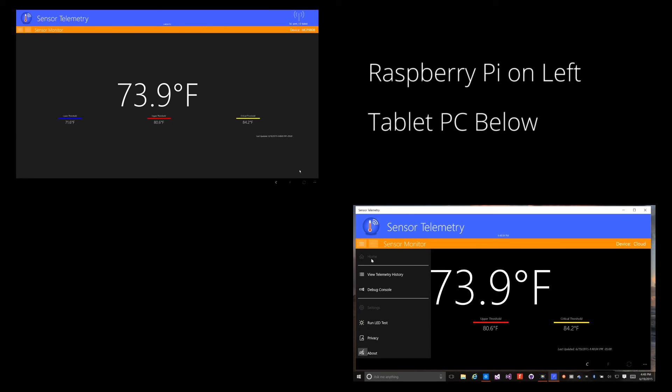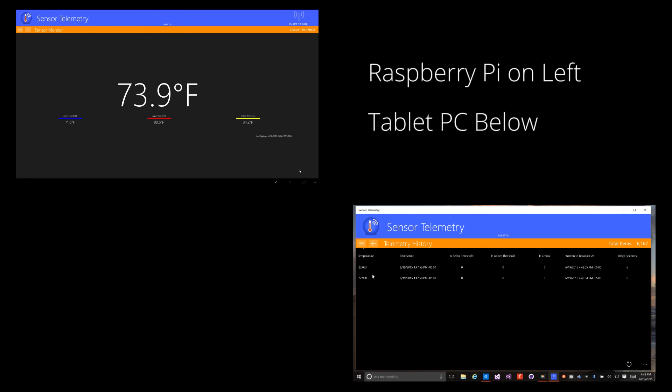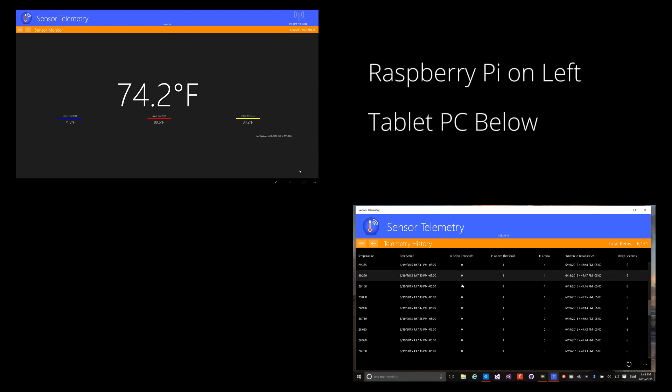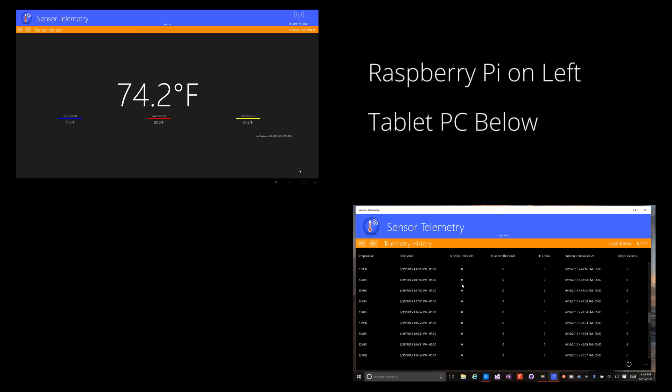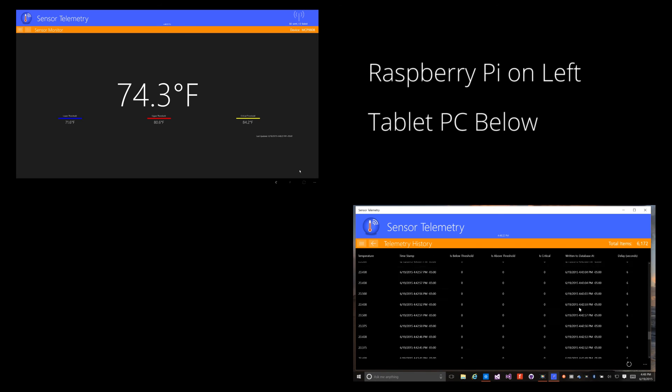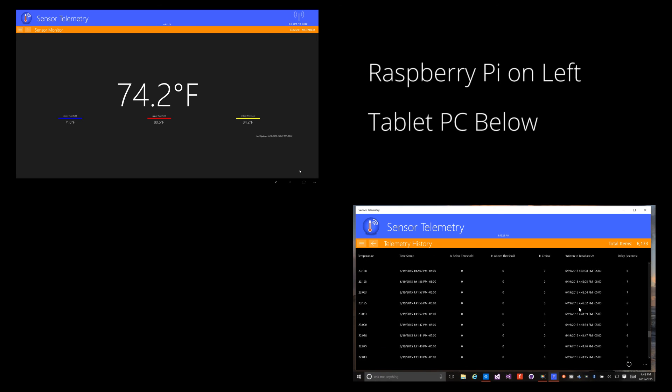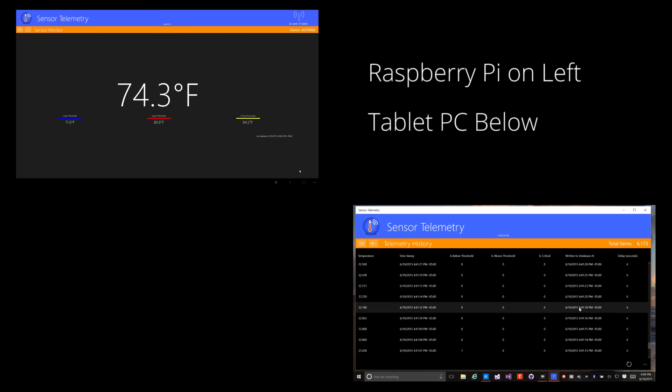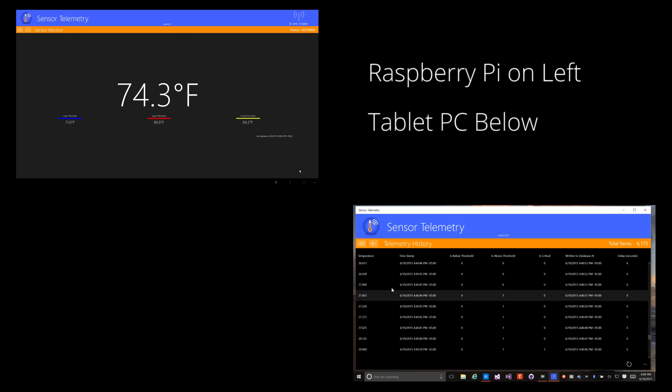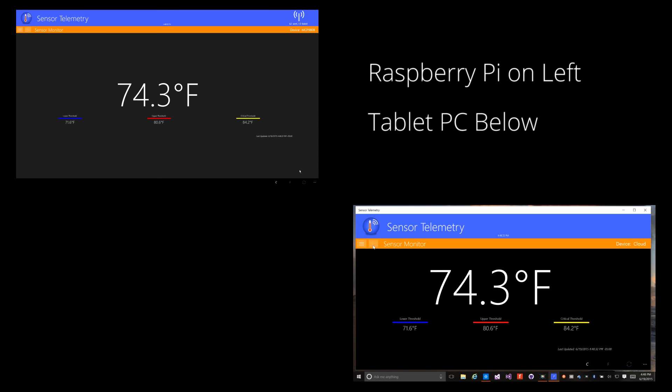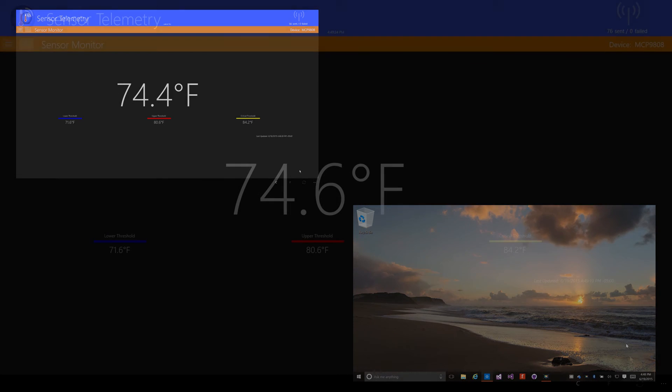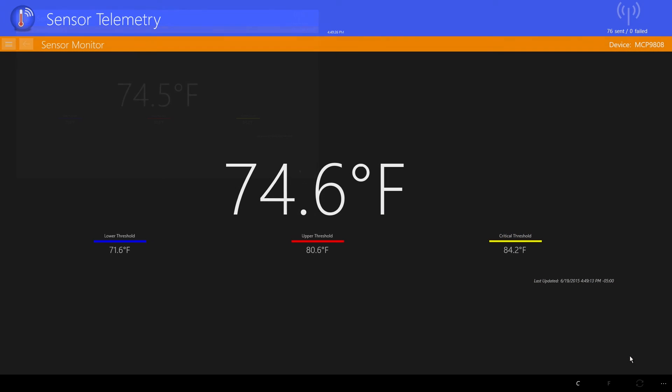Let me demonstrate the history screen. I'm also using mobile services in Azure to read the sensor telemetry history. The application uses an incremental loading collection so that not all of the readings are loaded into memory at once. Instead, they are loaded as we scroll down in the view.